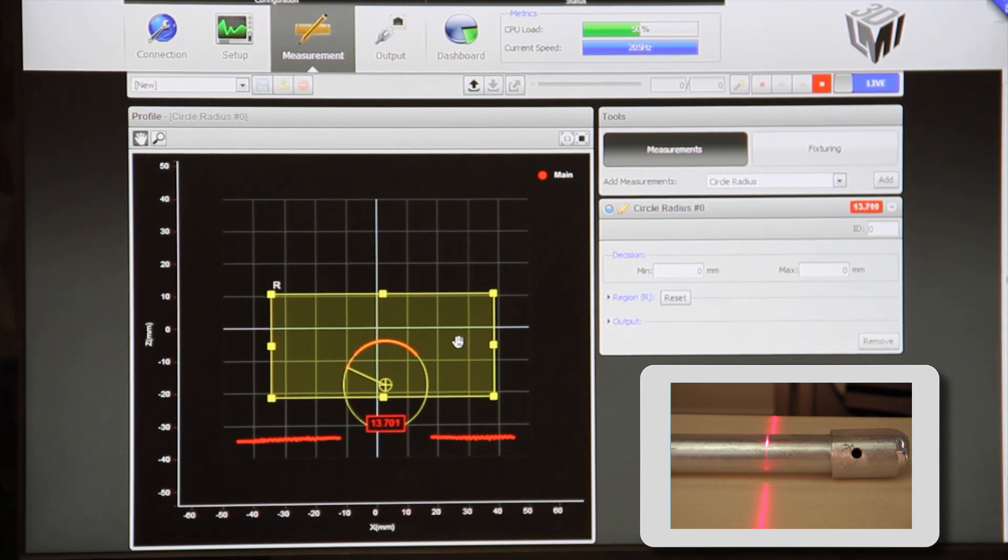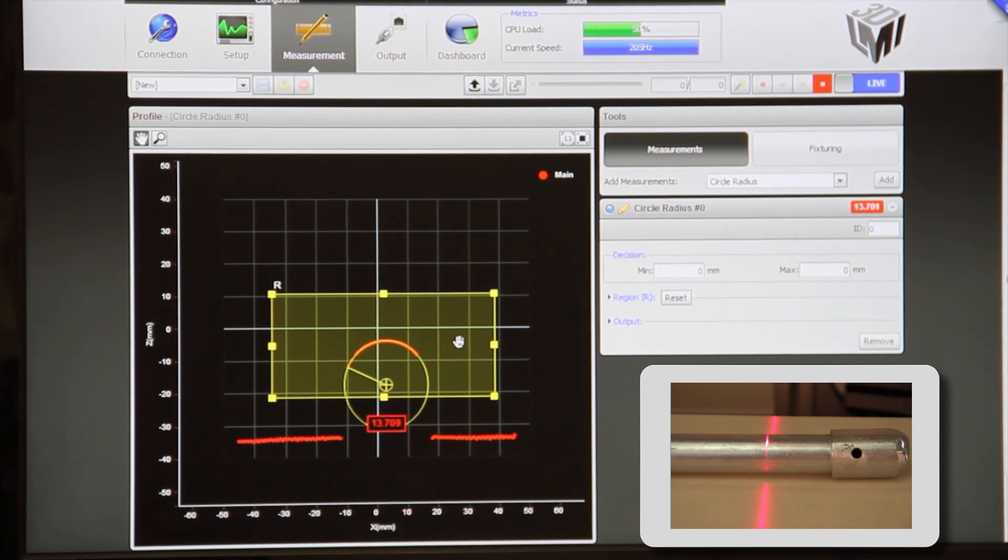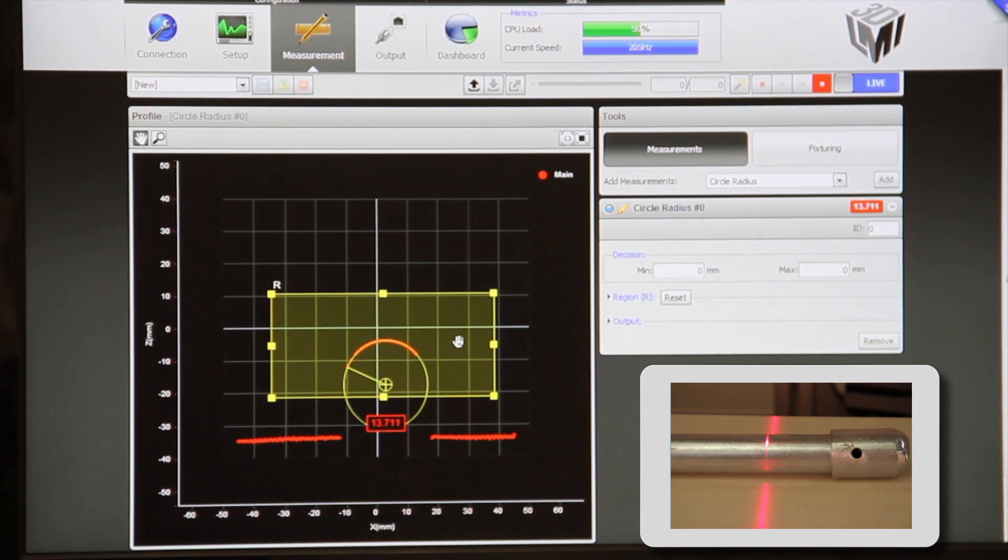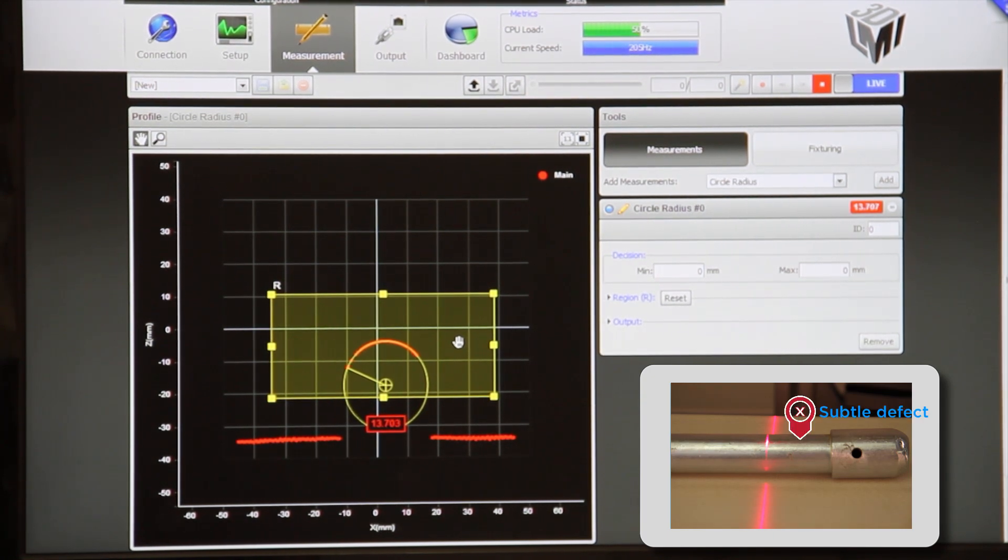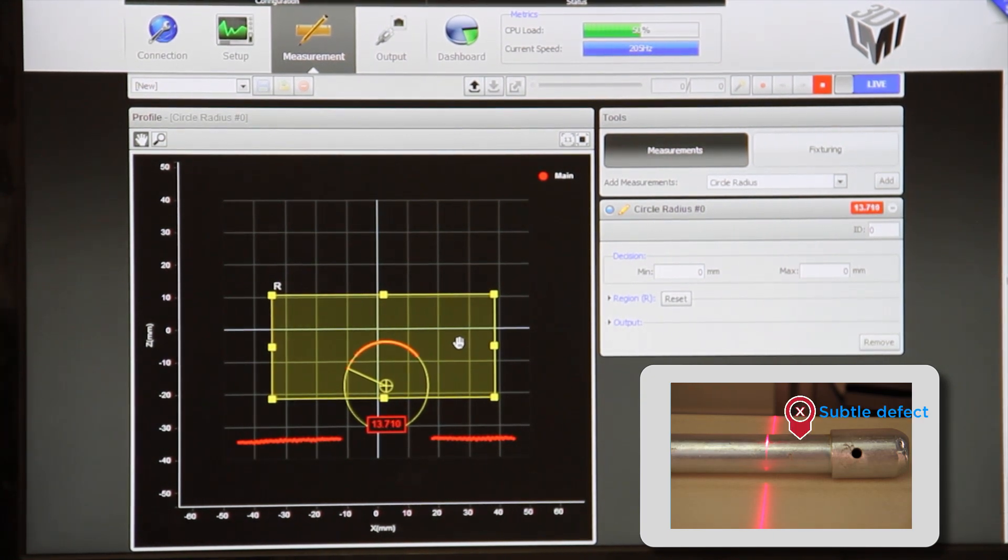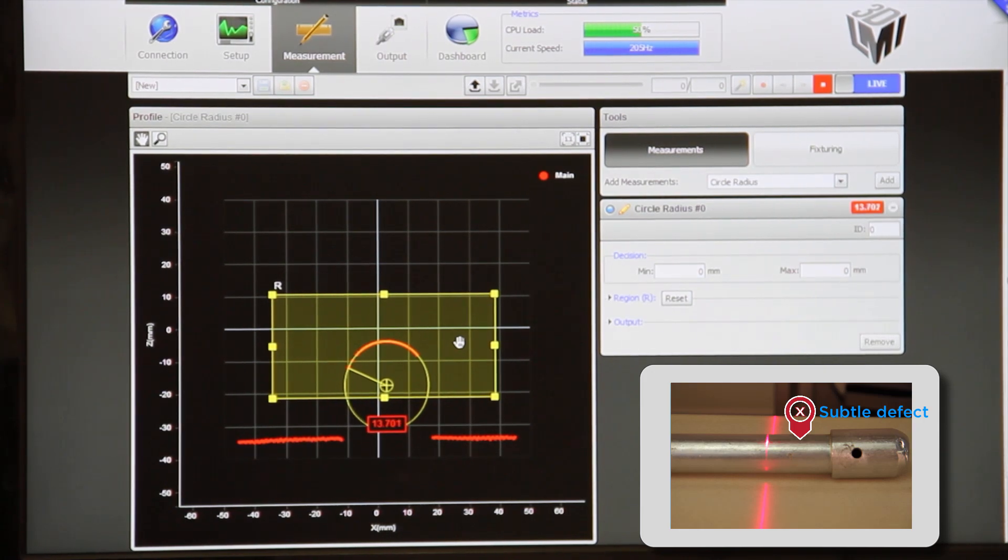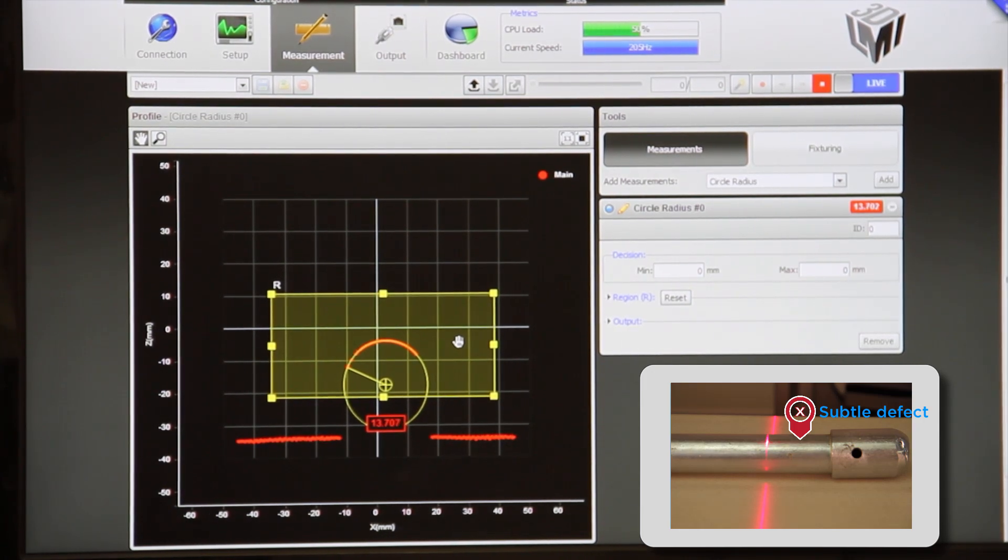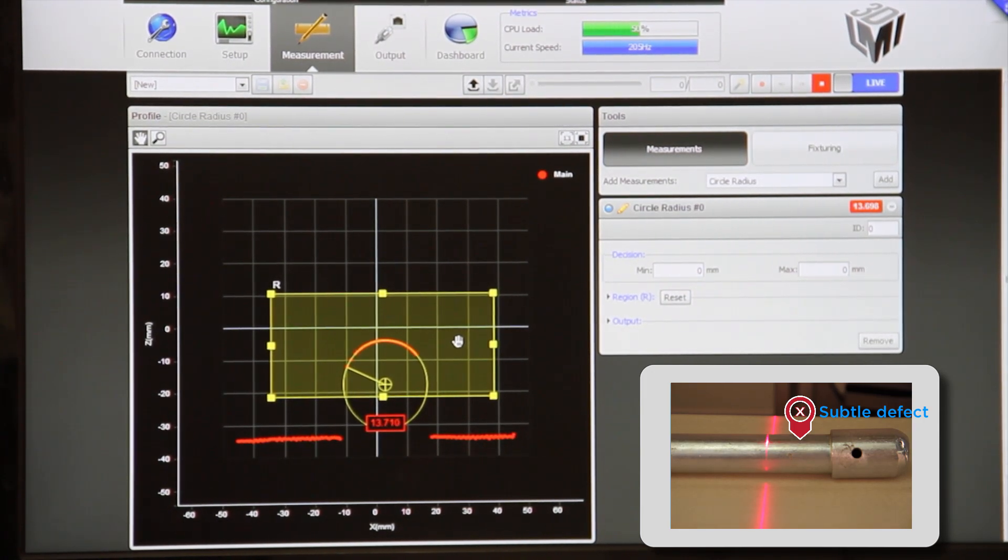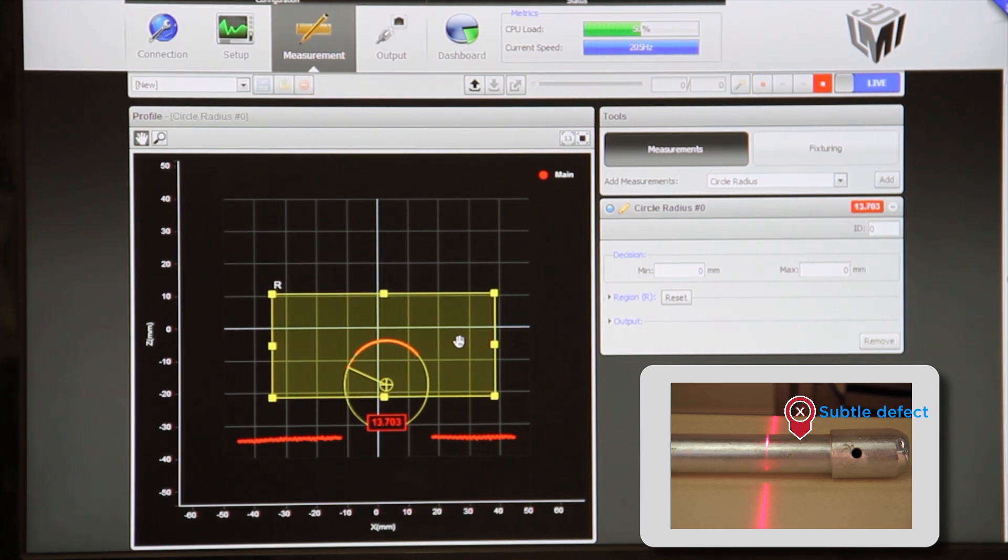Now, let's say that we want to detect this subtle defect and we know that any radius above 13.9 millimeters is a fail.